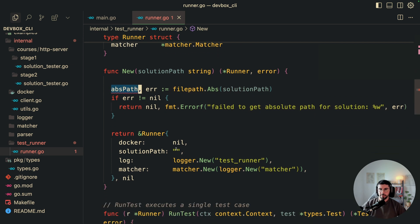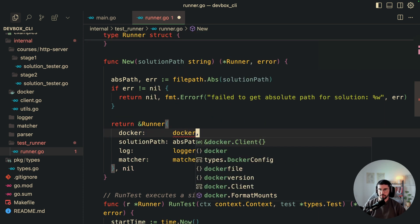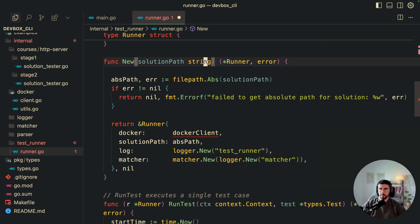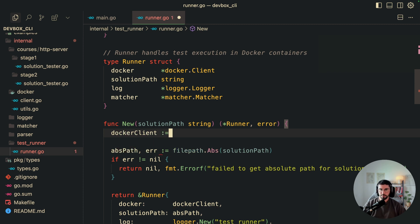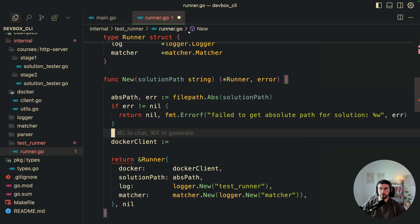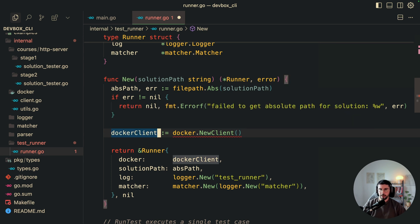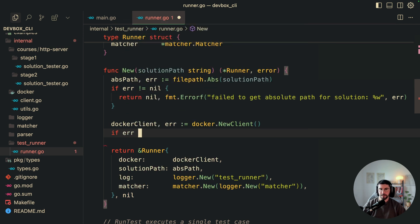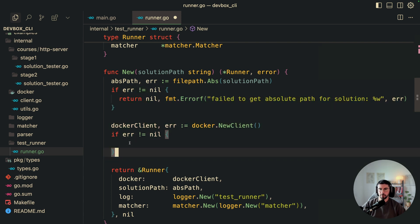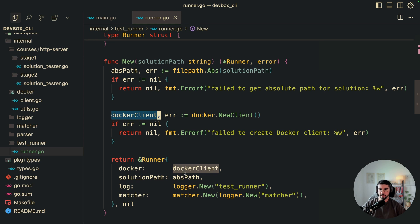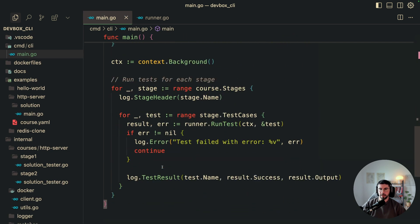If there's an error getting the absolute path, we handle it and pass the path into the struct. We also need to initialize the Docker client. I'll move this below the path check since creating a Docker instance when the path is wrong is unnecessary. We call docker.NewClient — it doesn't take parameters but does return an error. Same error handling applies, then we send the Docker client to the struct.